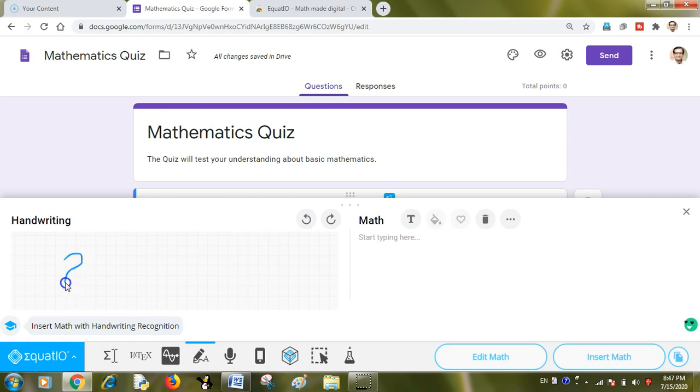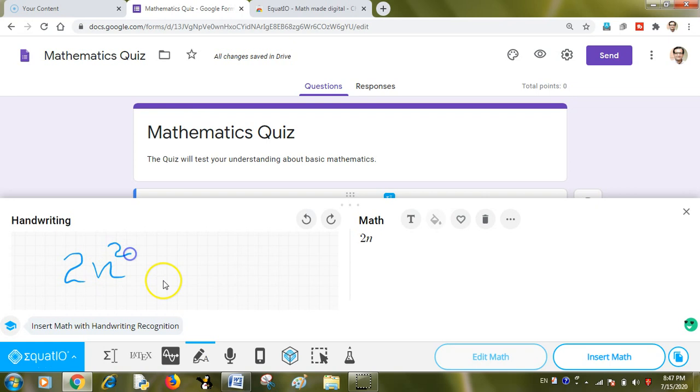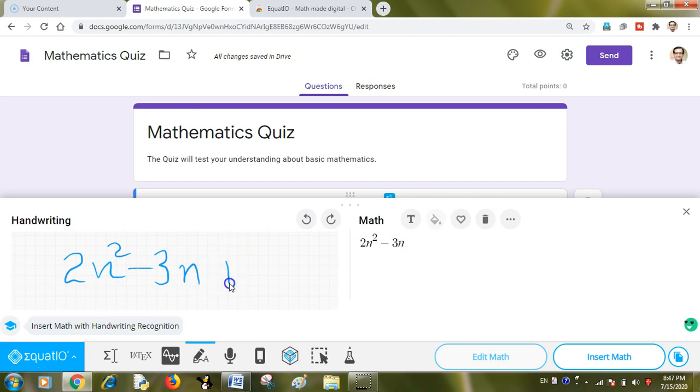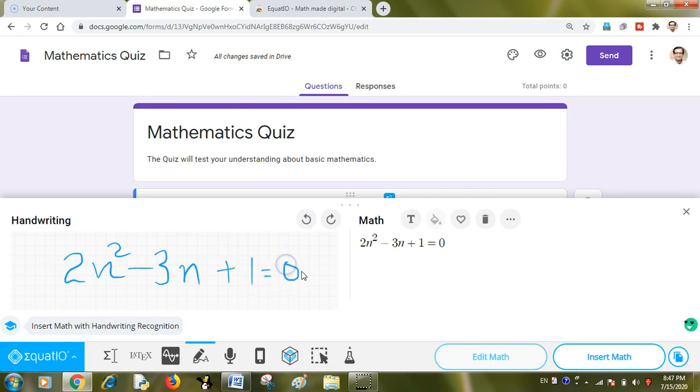I will just write via my mouse, like 2x. I think it has taken n, it is okay. Minus 3n plus 1 is equal to 0. This is the quadratic equation. And you can see how fast it has created it in the digital format.